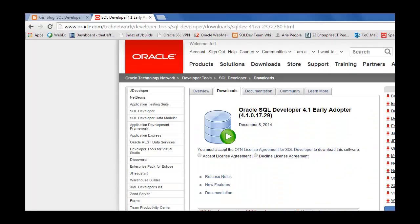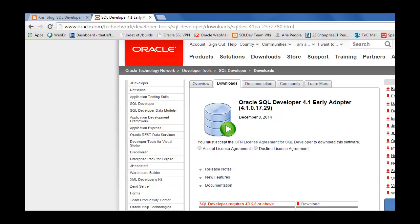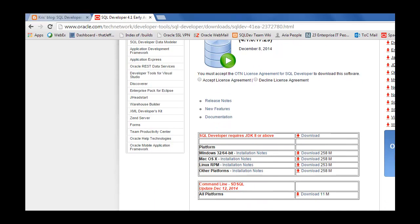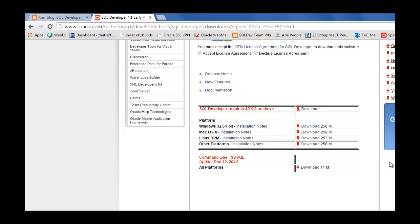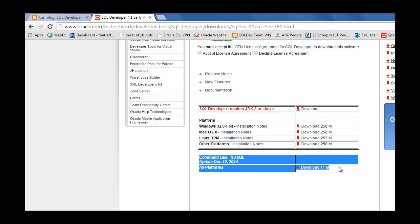You can find this technology available to download on our Oracle product page on Oracle Technology Network. If you go to the 4.1 Early Adopter Downloads page, scroll down, and have a look at this where it says the command line, the eensy-weensy 11 megabyte download, that is what I'm talking about.